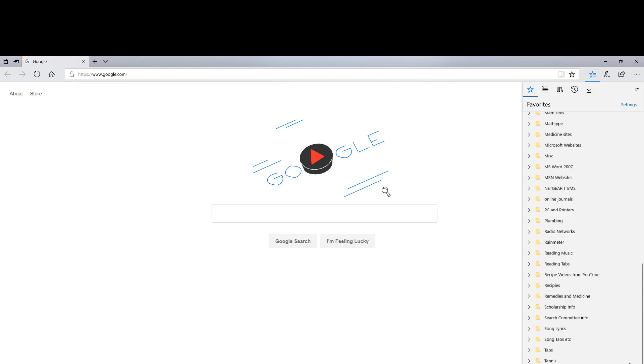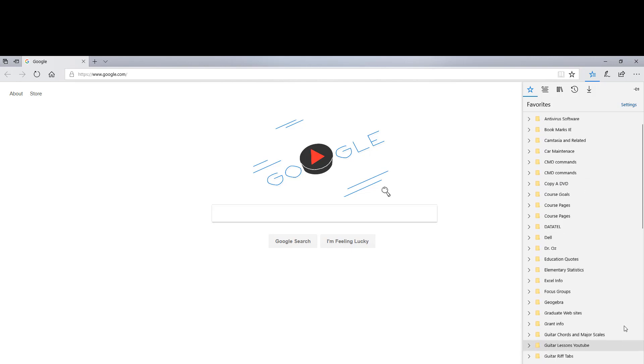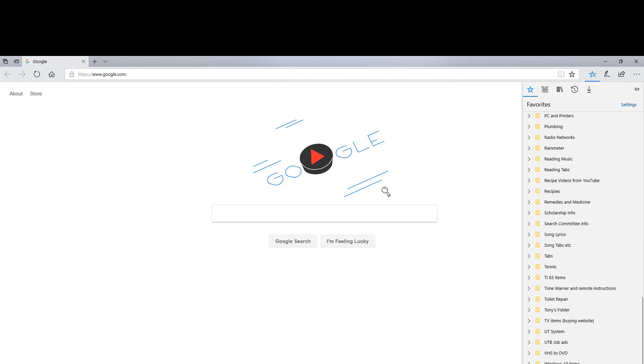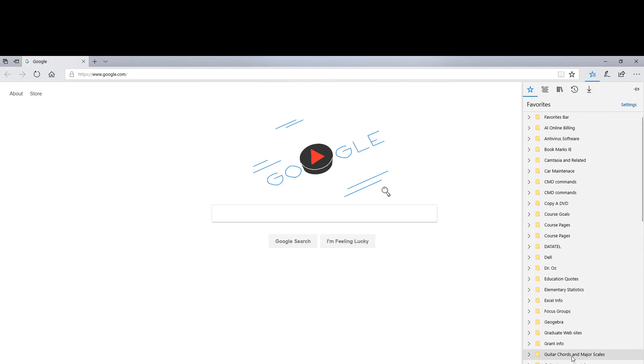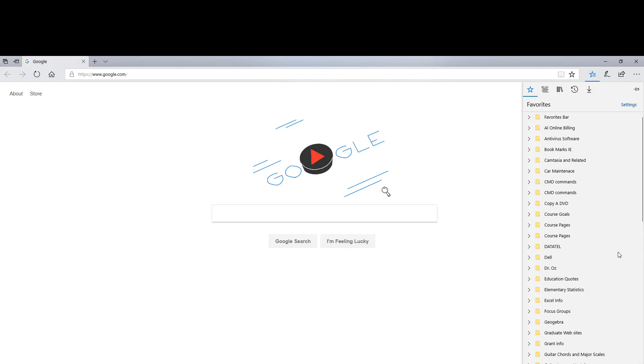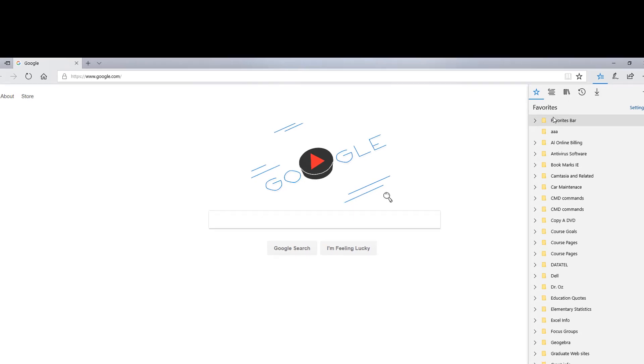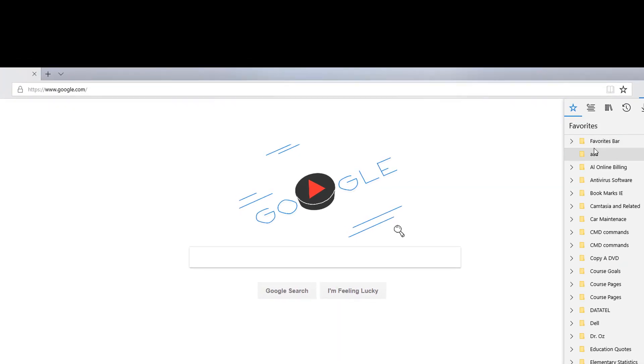So now it's not alphabetized because it should be at the top. So again on the right side over here, I'm going to right click, sort by name. So now it goes to the top. The favorites bar is always going to be first.